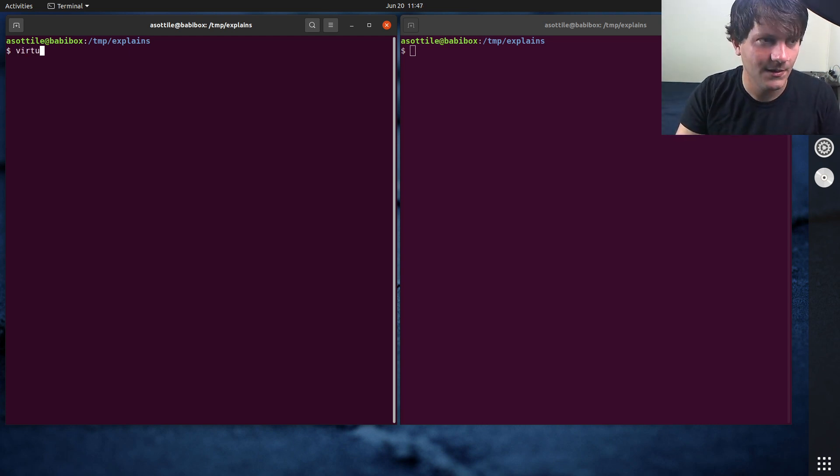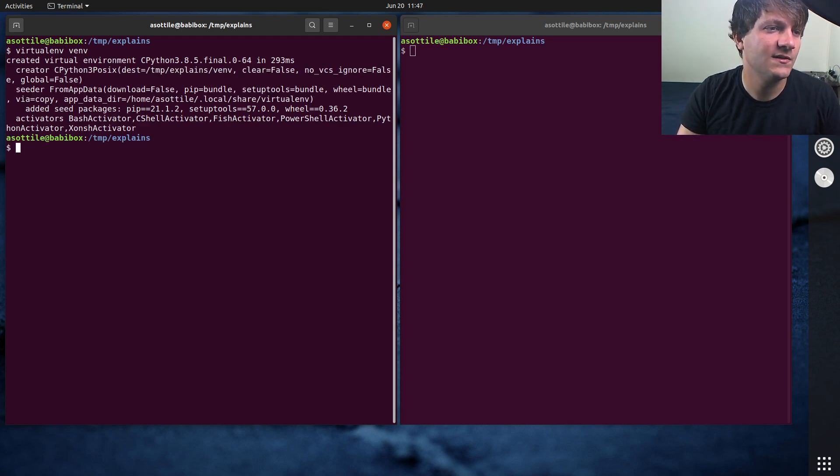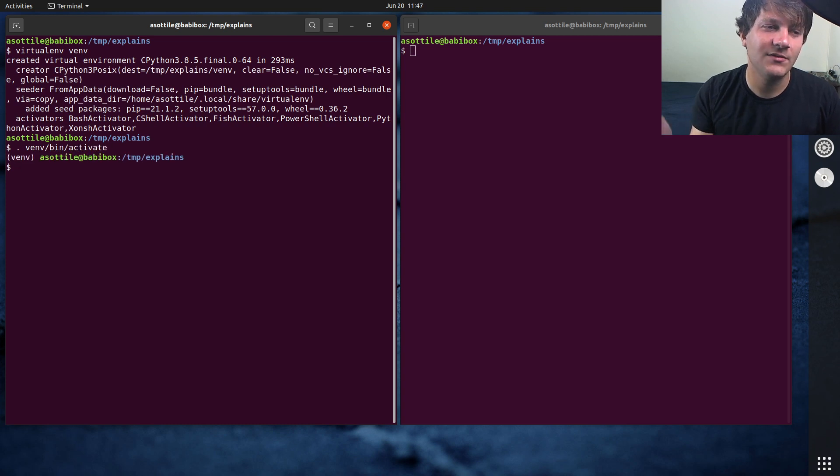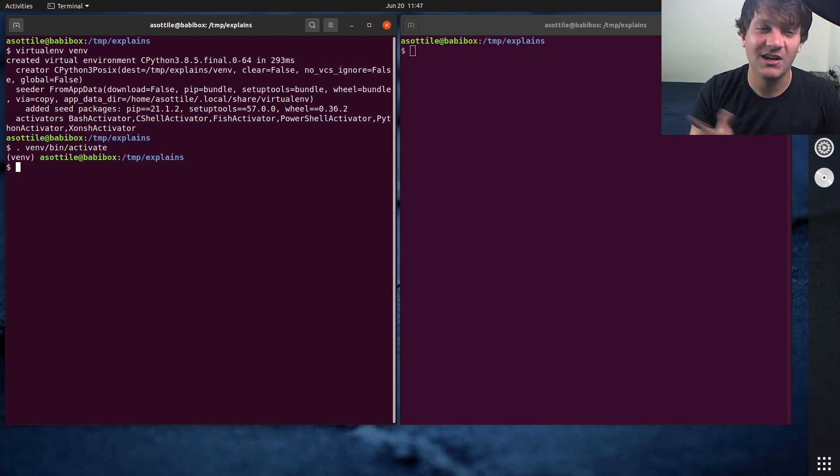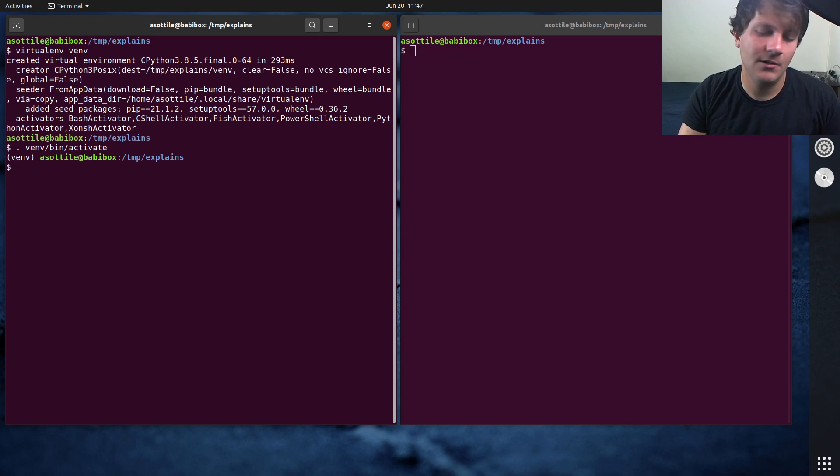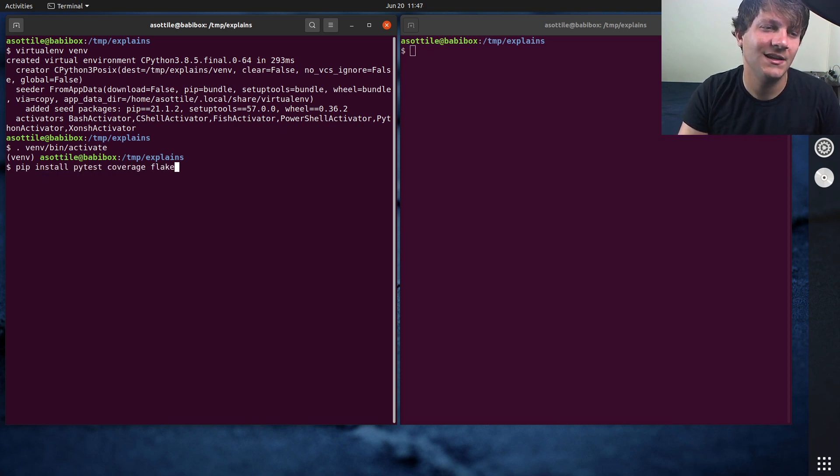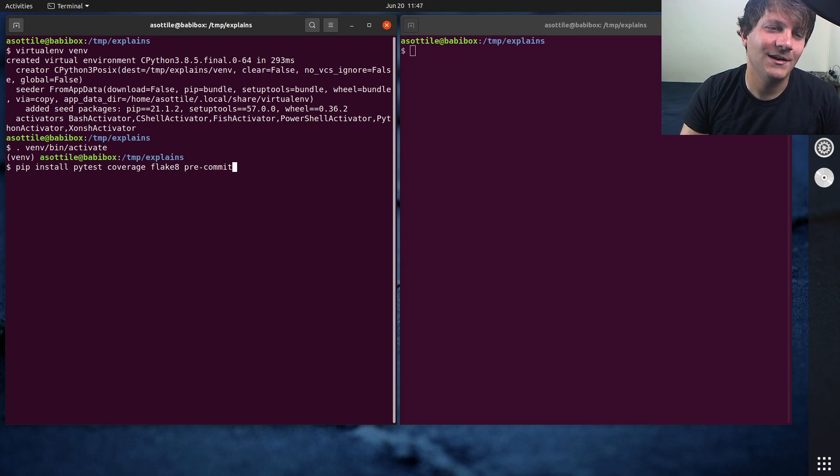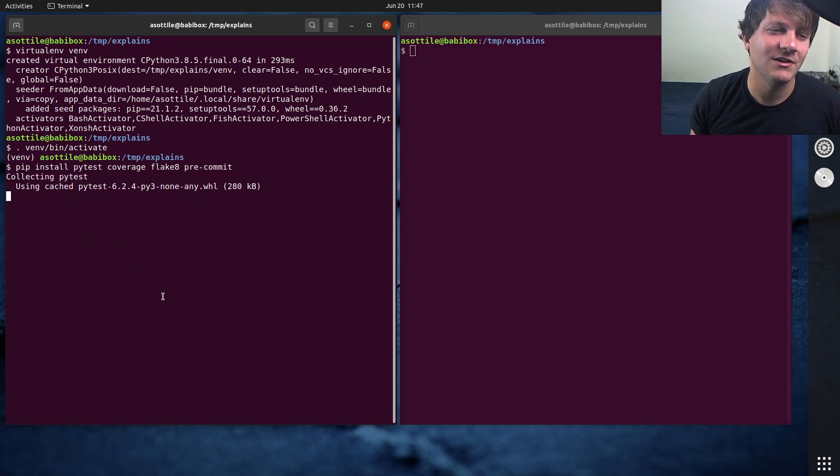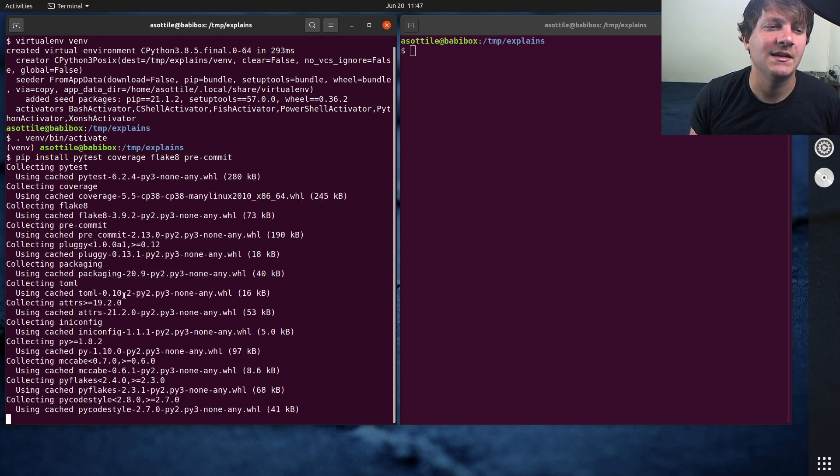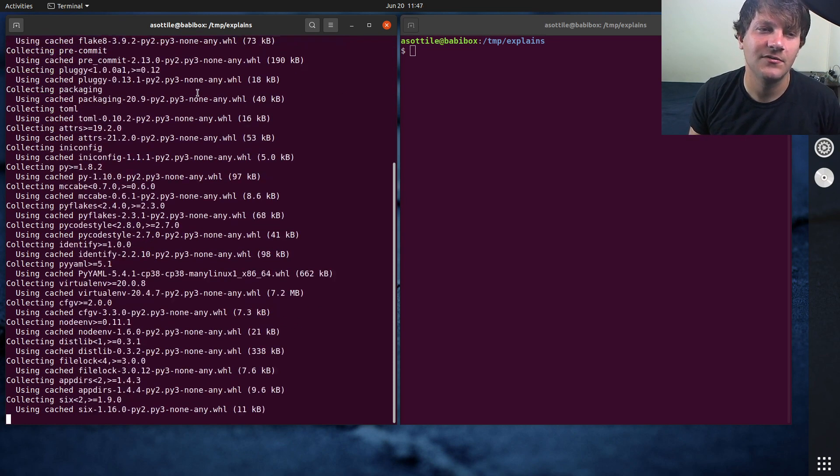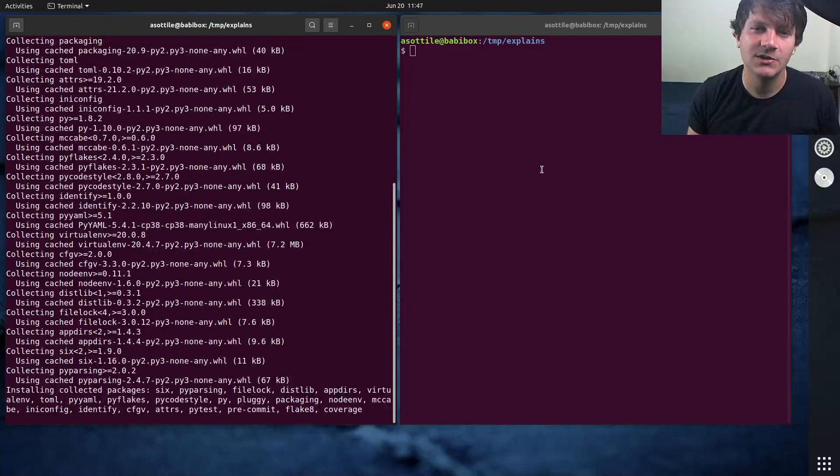So let's say that I had made a virtual environment, and maybe I'm doing development outside of a Docker image, writing my tests. There, maybe I need to have PyTest, Coverage, FlakeAid, PreCommit, a whole bunch of packages that I'm doing development on installed outside of my Docker image.